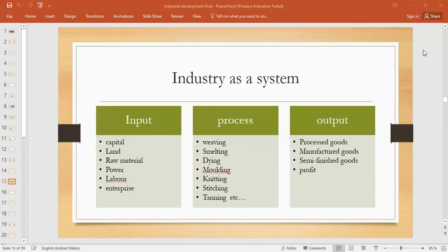If you talk about processes, each and every industry has its own different processes — it varies from industry to industry. If we talk about cotton textile industry, the processes include weaving, knitting, dyeing, washing, embroidery, and stitching — all these are part of the cotton textile industry.